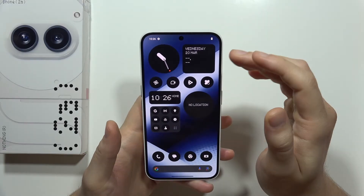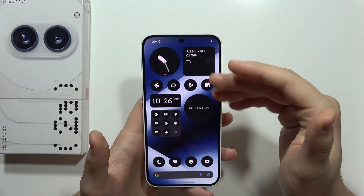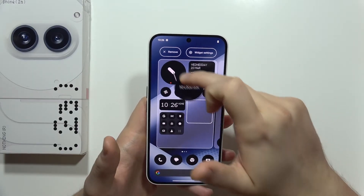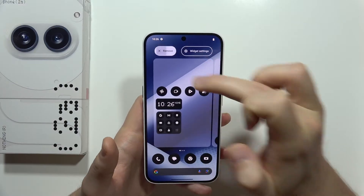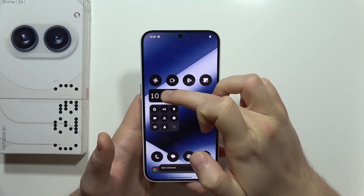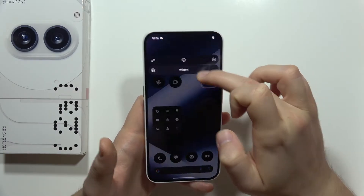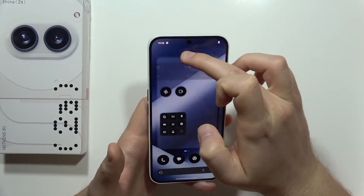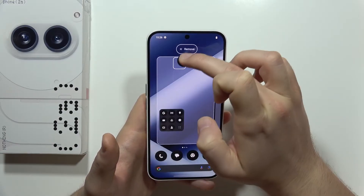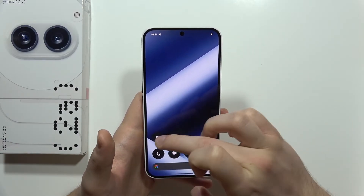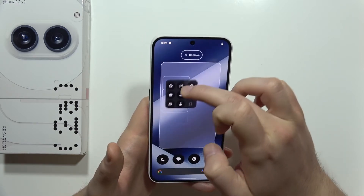First of all, I would like to get rid of all of these widgets on the home screen. I don't need them, so click and hold with your finger and get rid of the stuff that you actually don't use. There are a lot of different widgets but honestly I don't need them, so let's get rid of it. I'm also removing these icons because I want to get a clean display — one by one.